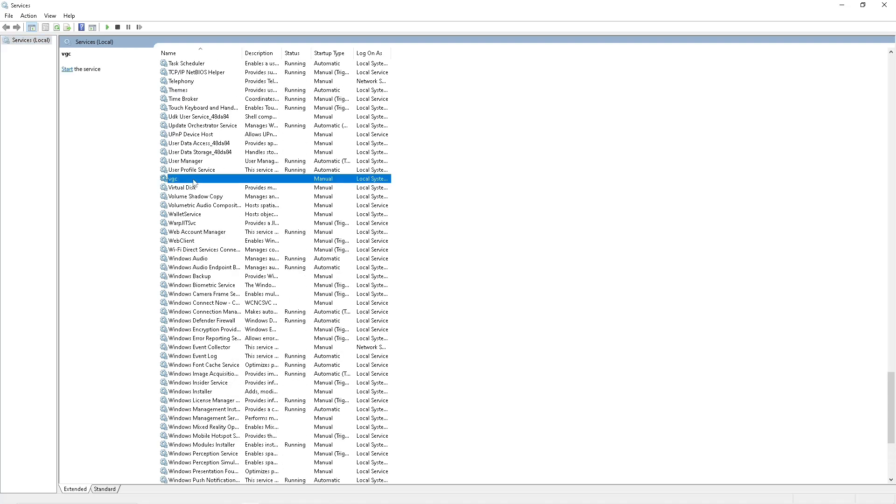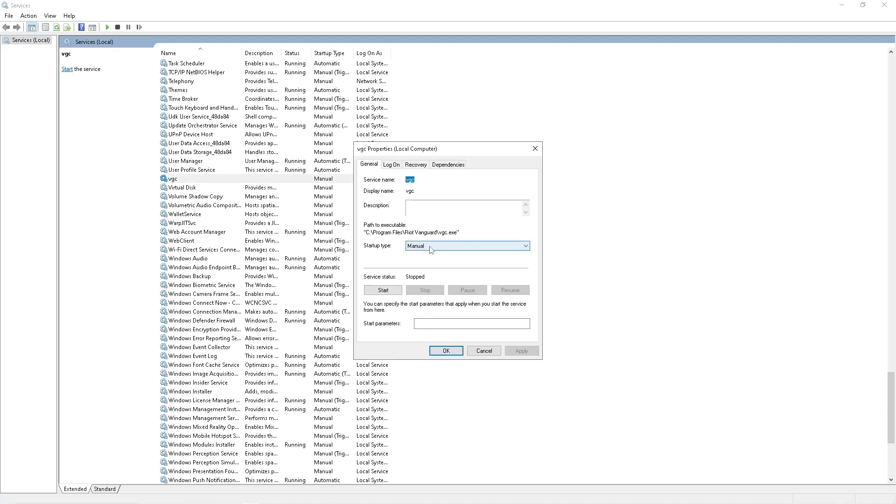Simply double click on it, and if it's set to manual, click on automatic, hit apply, then ok.